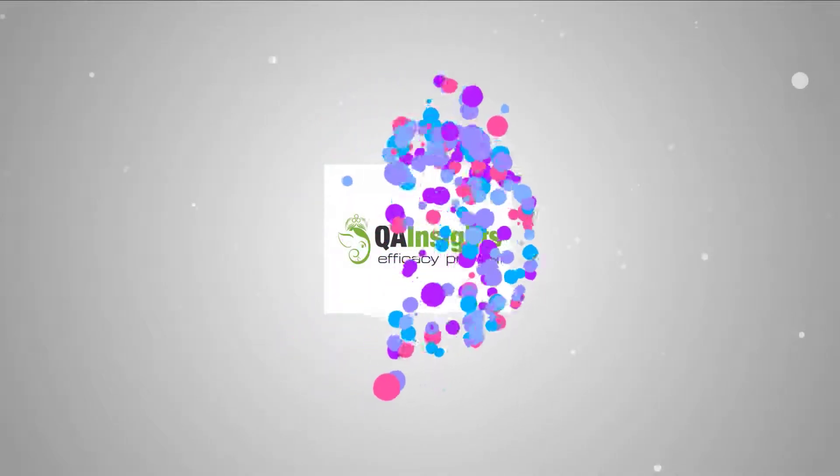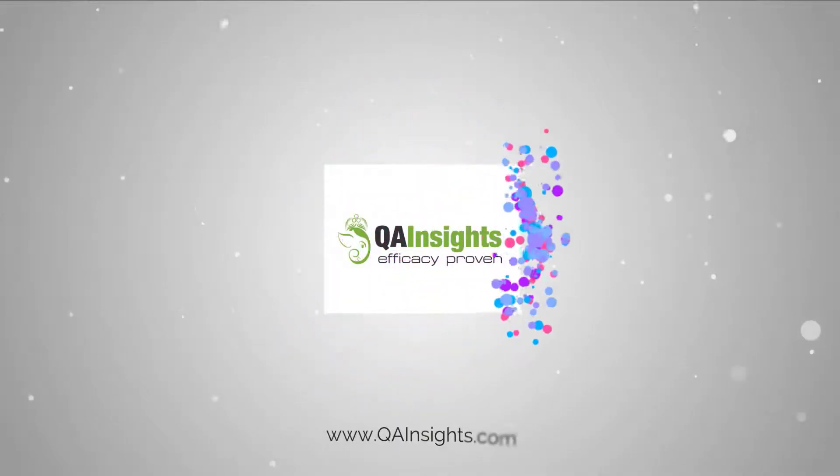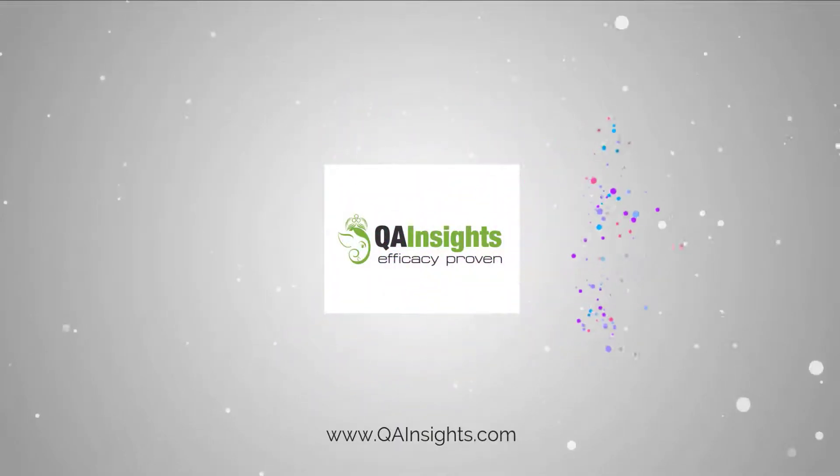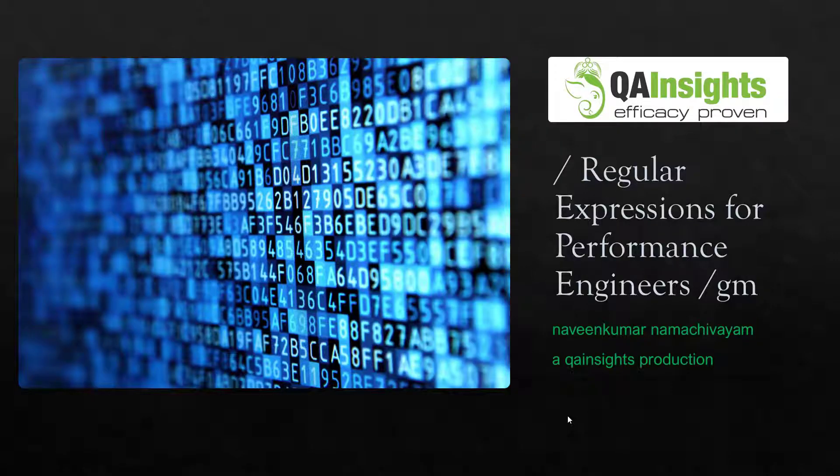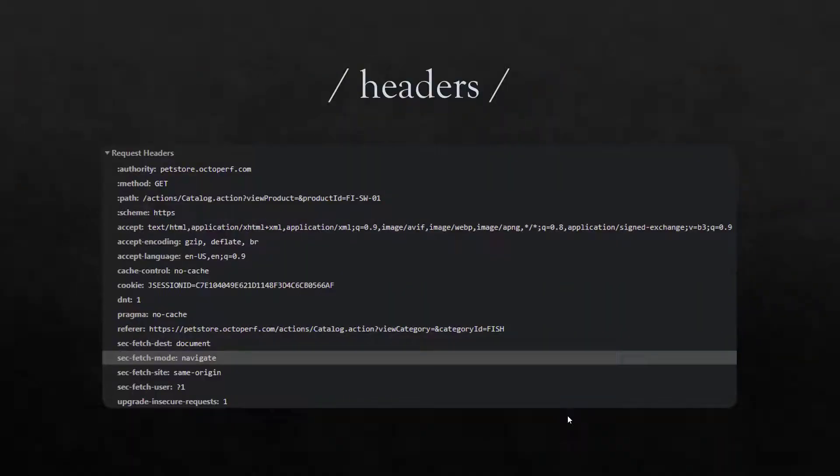If you like my dad's videos, please subscribe to QA Insights channel. In this video, we are going to see how we can extract information from the headers. It is important to extract information from the headers because it may contain the session ID or some authentication token, etc.